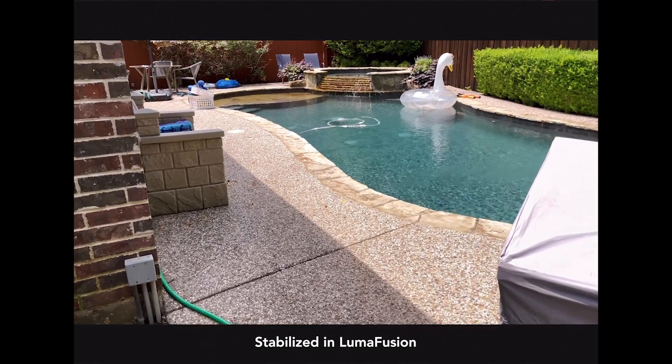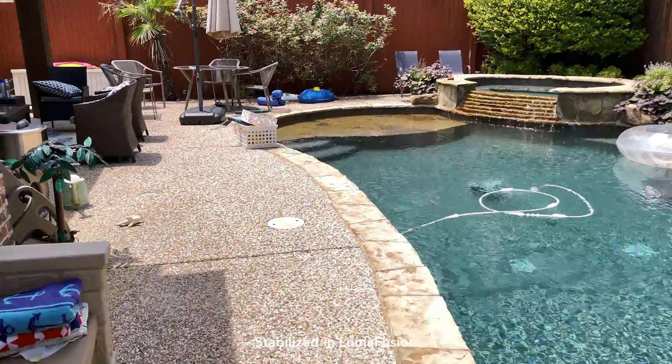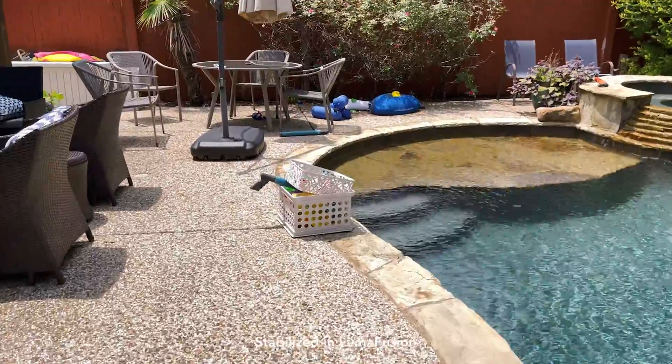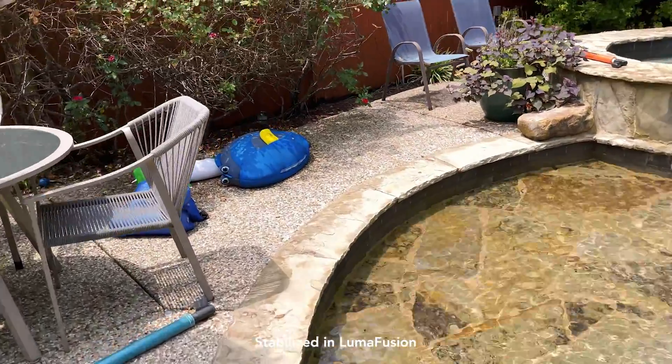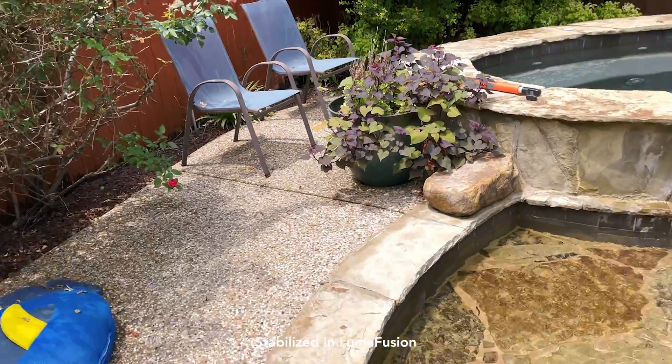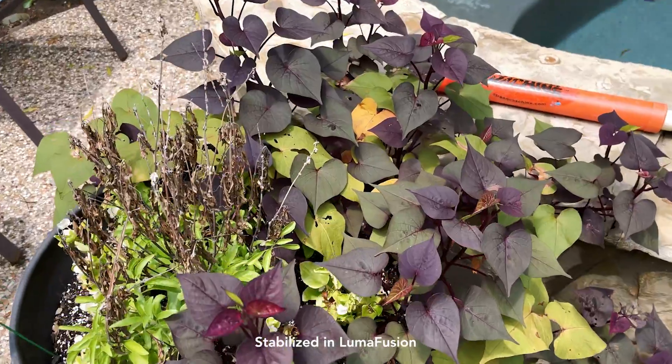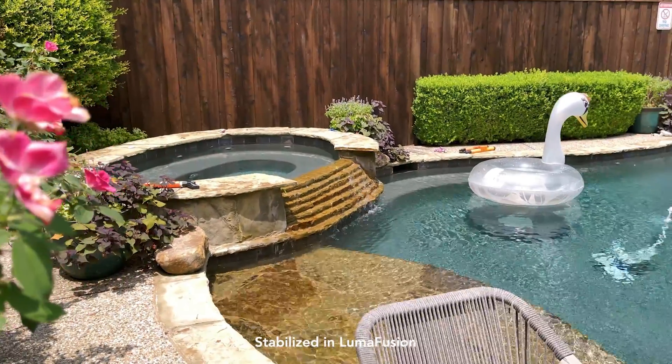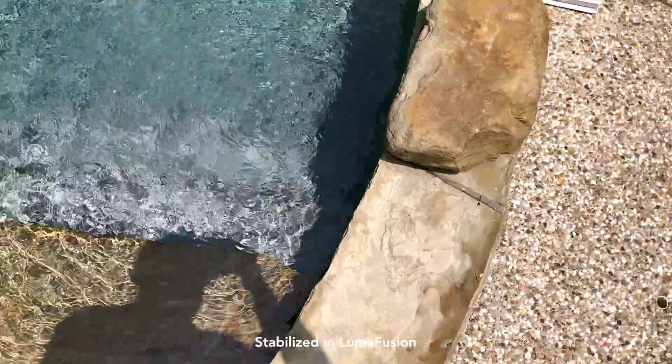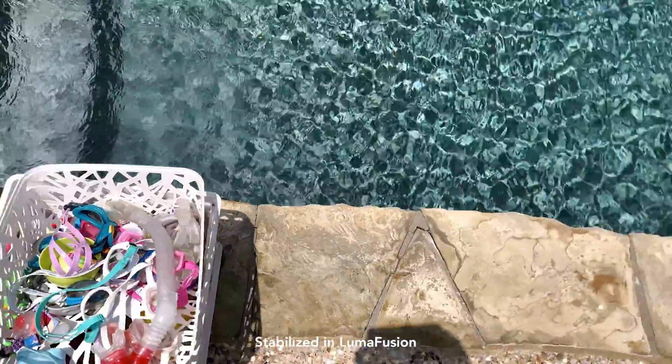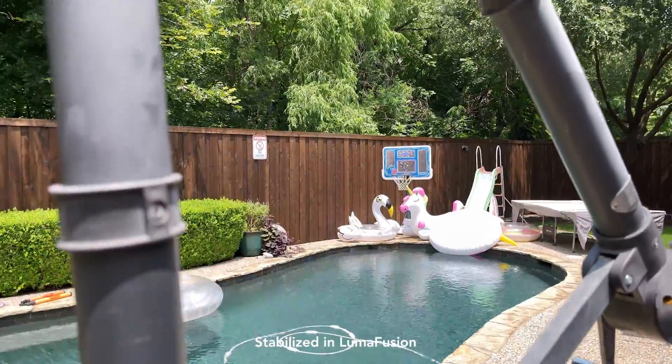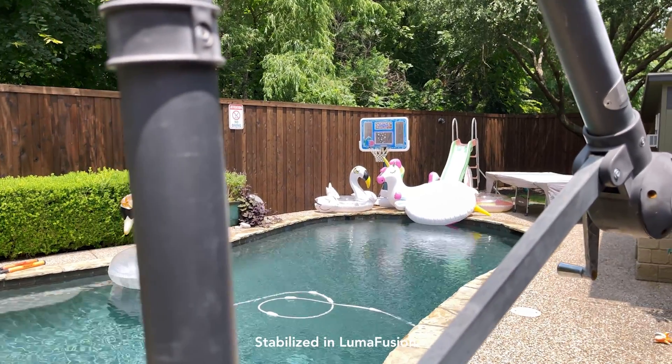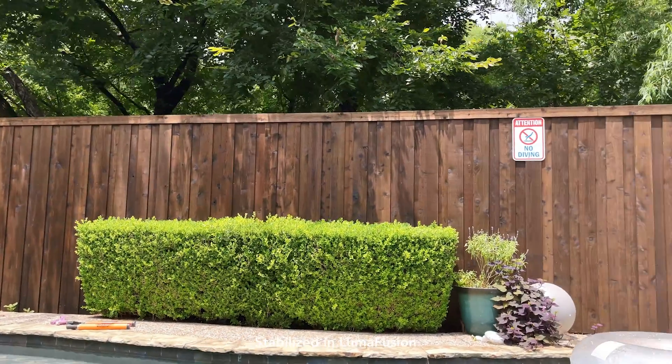Now this is with post stabilization turned on in LumaFusion. This is the auto setting within CoreMelt. It's a subtle difference, but it does improve it. In particular on this side-to-side shot walking parallel to the fence, this is really nice and stable now.